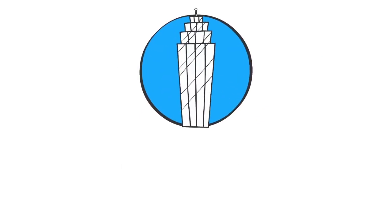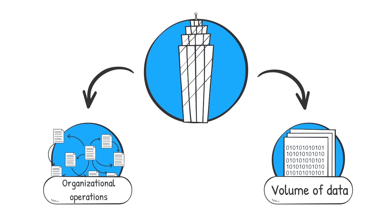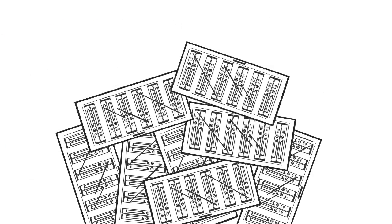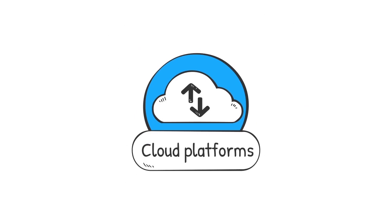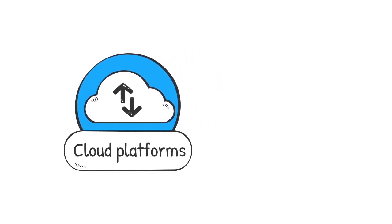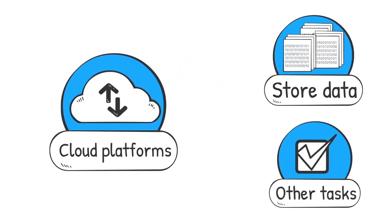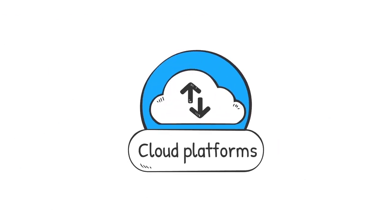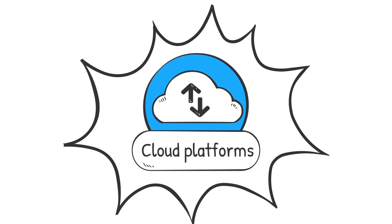As companies expand, organizational operations increase, as well as the volume of data collected and analyzed. With increasing database sizes, companies are turning to hybrid cloud platforms. These types of cloud platforms not only store volumes of data, but also perform a wide range of other tasks. Cloud and enterprise storage has become increasingly important for four main reasons.